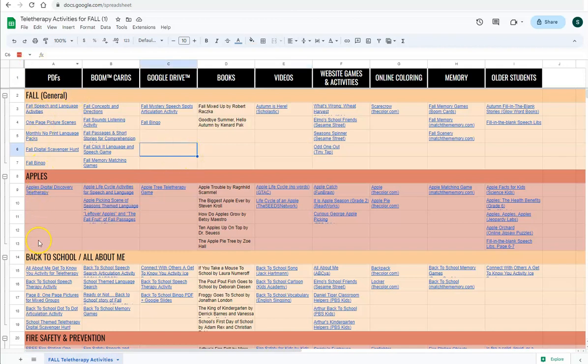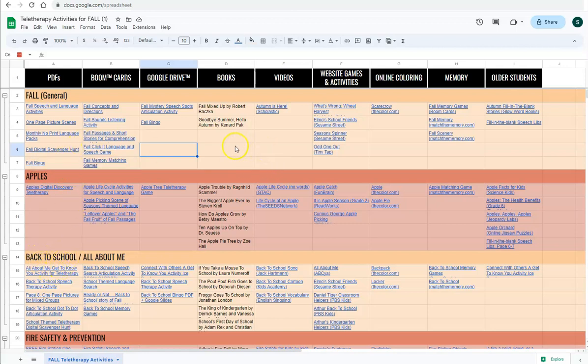As you can see, this is the fall version, but this video and what I'm going to show you will apply to the spring, summer, winter, and everyday themed spreadsheets as well.